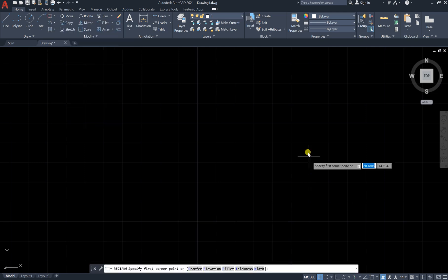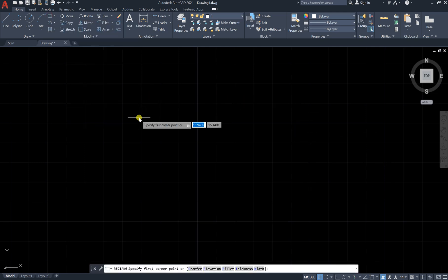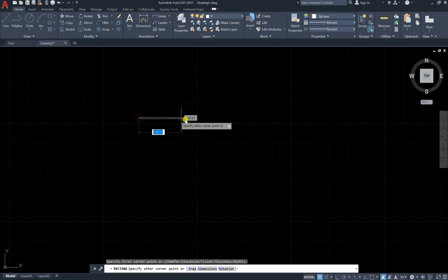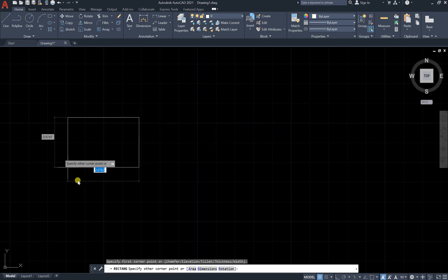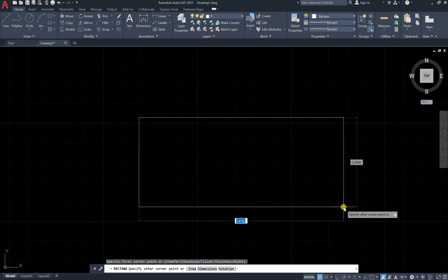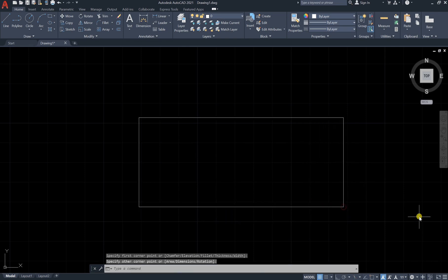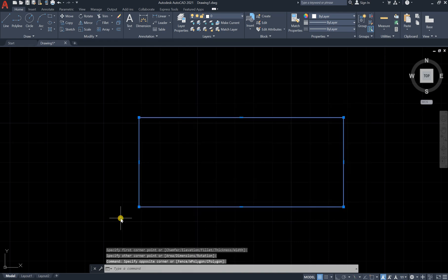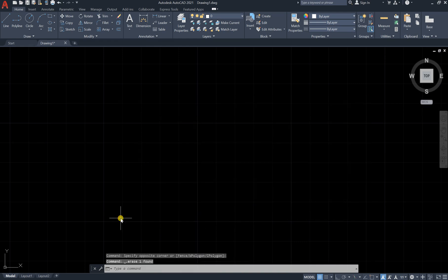Click on it, and it first says specify first corner. Then you can drag it and click. Now you have a rectangle. That's the first method.